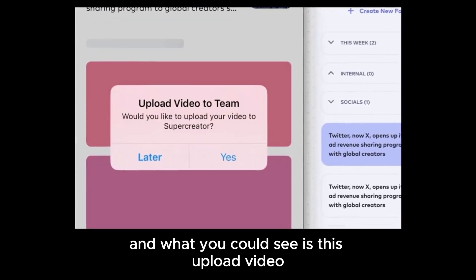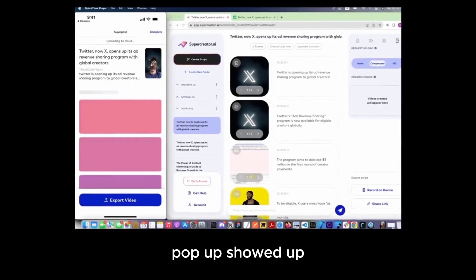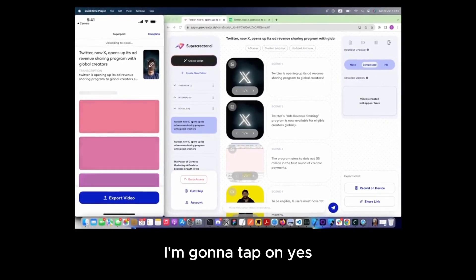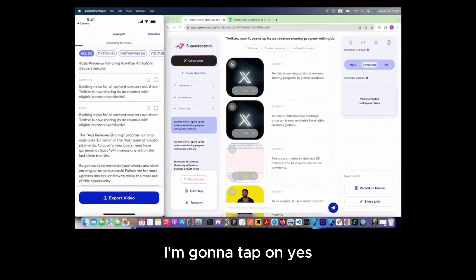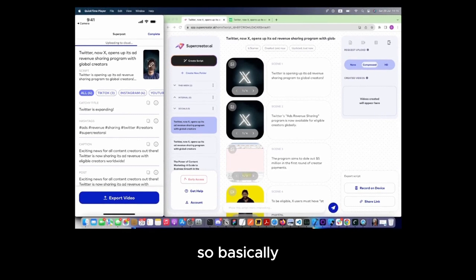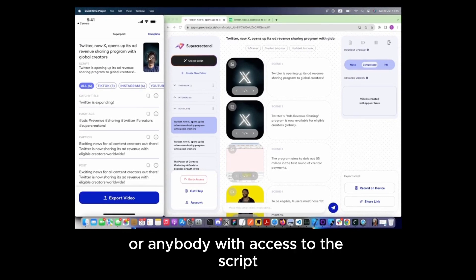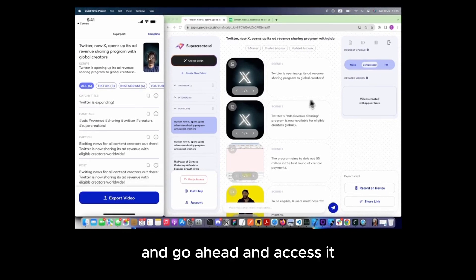And you can see this Upload Video pop-up showed up. I'm going to tap on Yes. And now we're going to upload the video to the cloud so the script creator or anybody with access to the script can access it.